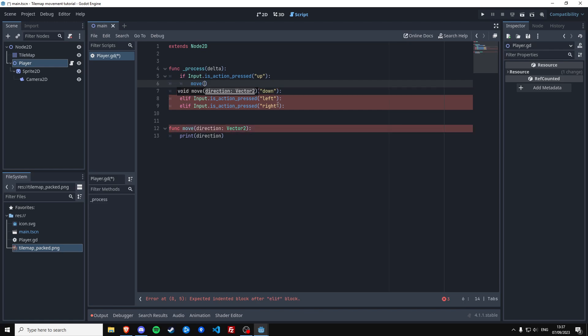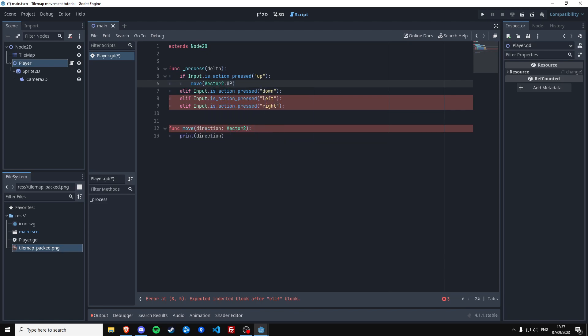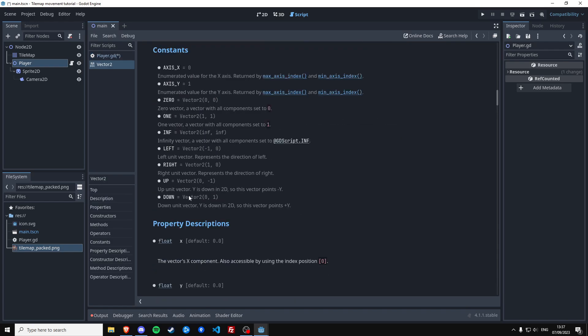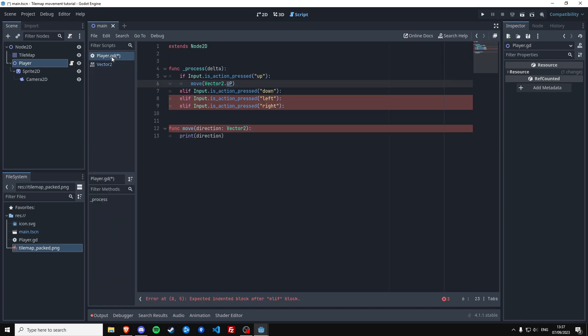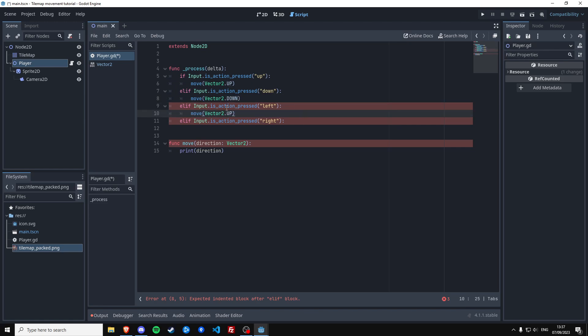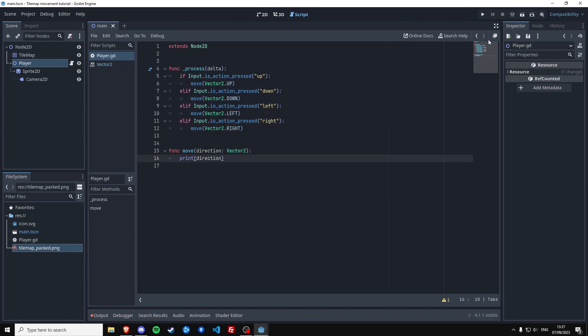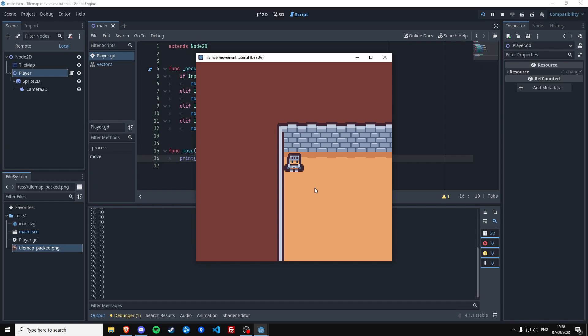We want to give this function the direction the player wants to move in. We can do that because we know we want to go up, and we can get the vector constant Vector2.UP. These are predefined values, and we're going to use them to figure out what tile you want to move towards. So this one's up, this one's down — you know how this goes. Now if we press any of the keys, we expect to see the Vector2 that we pass in to be logged, and it works.